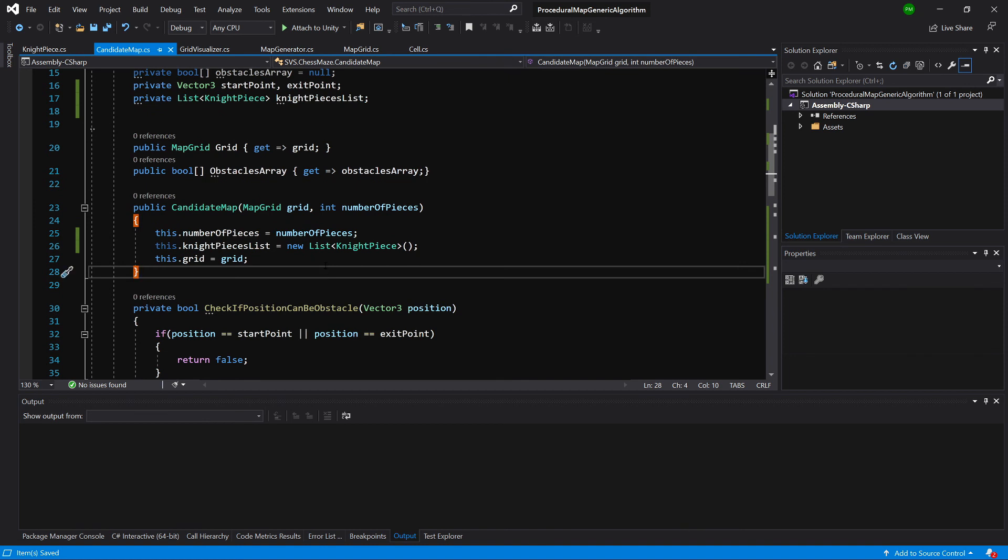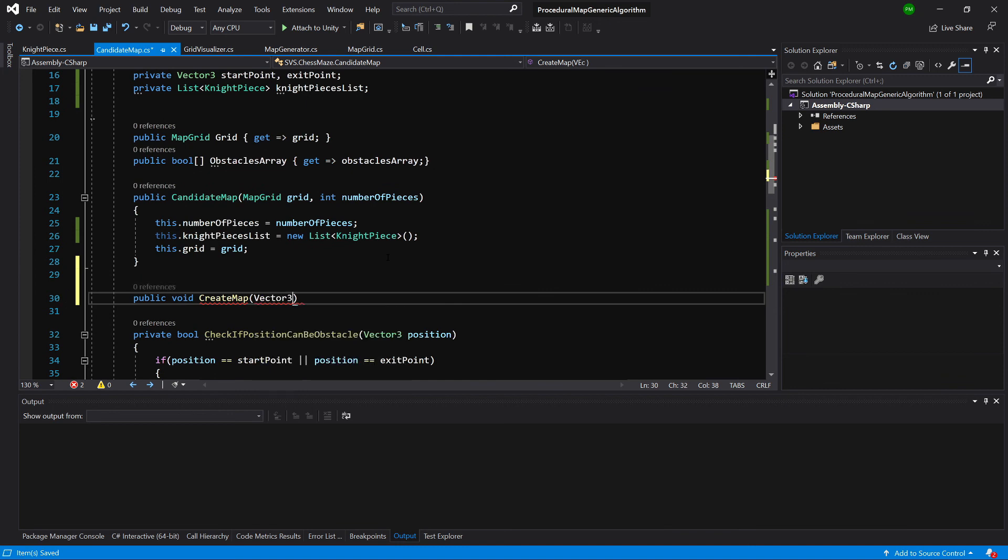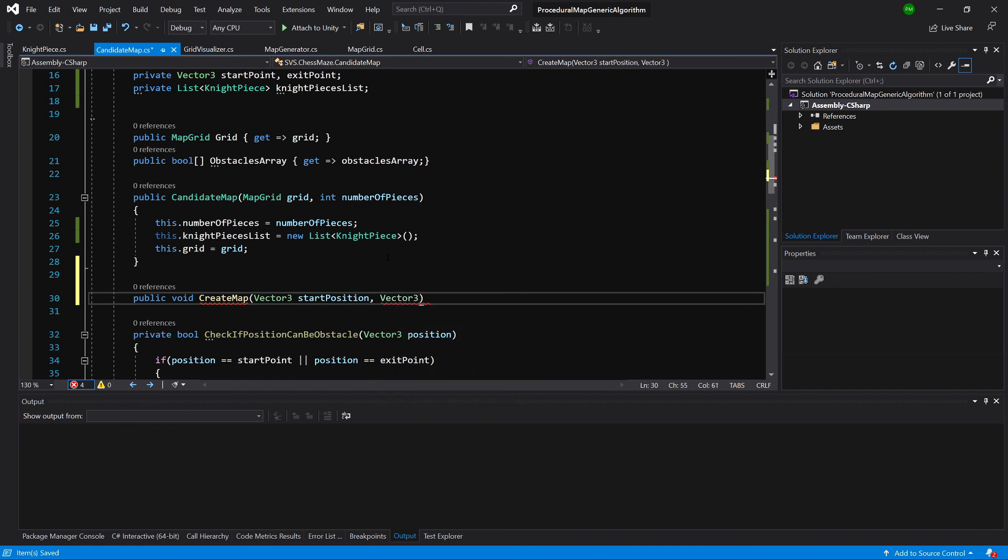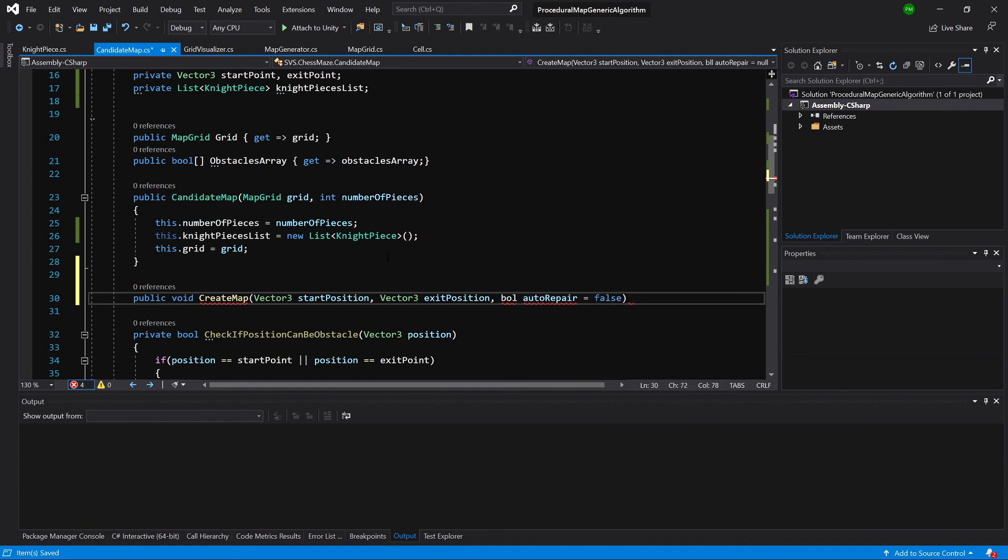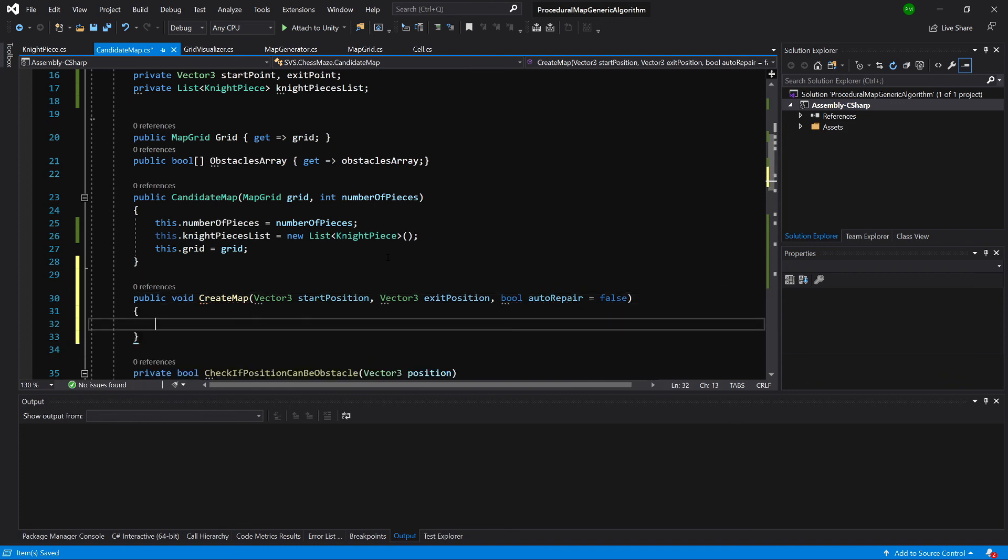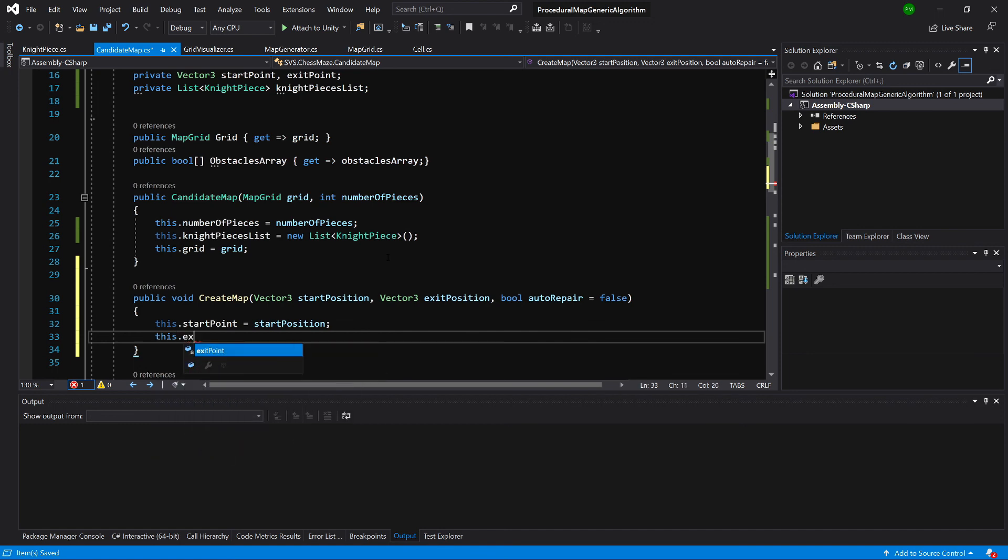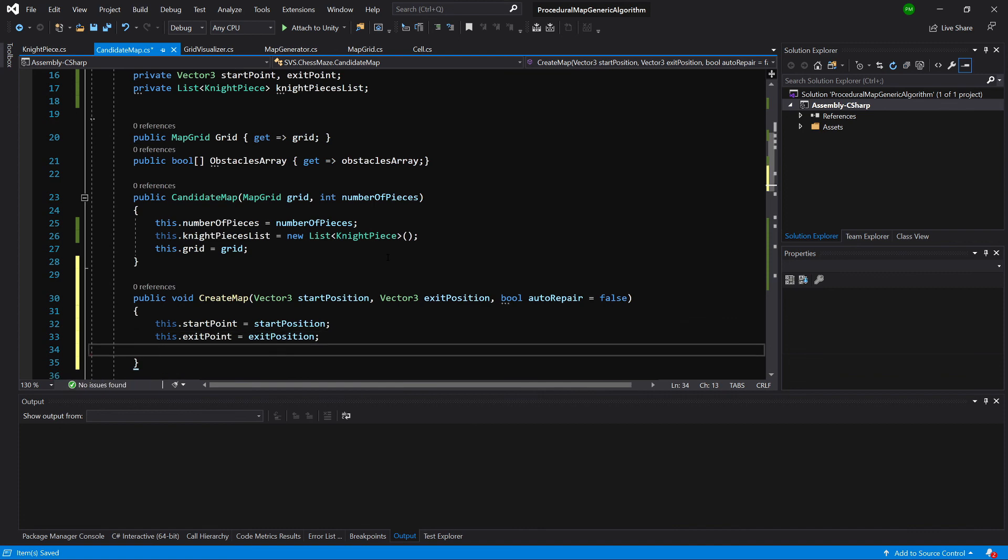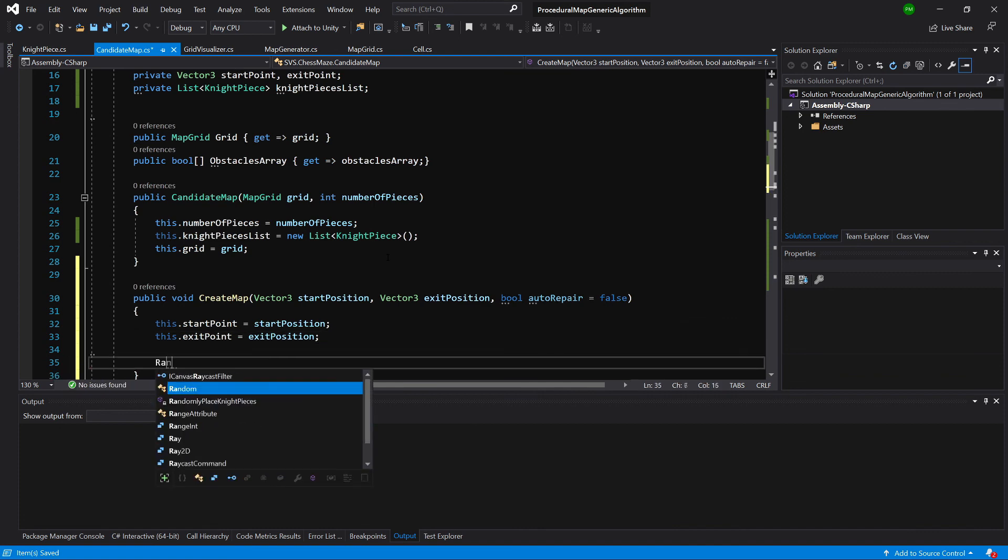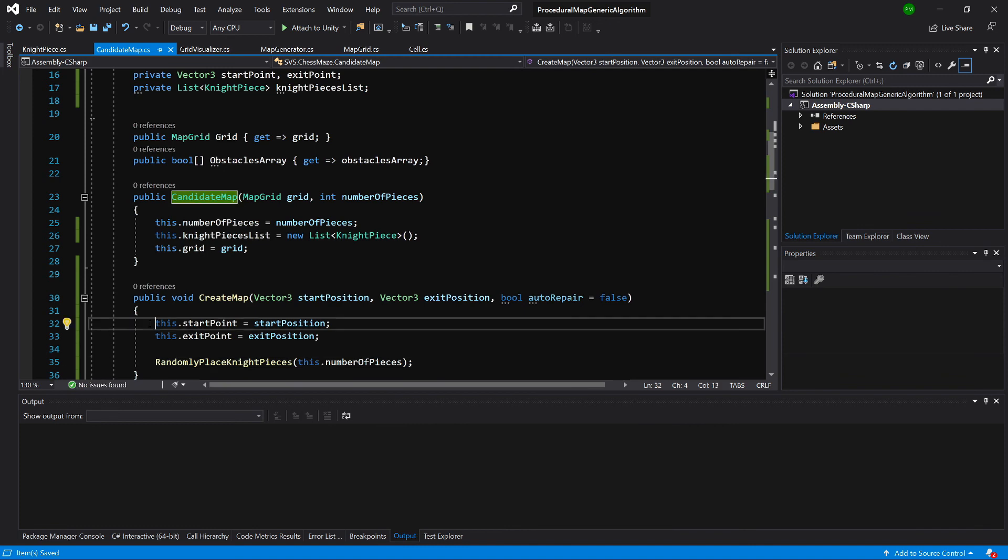And below the constructor of our candidate map let's create a public void create map method. We will pass to it a vector3 start position, vector3 exit position. And at the end we are going to pass a bool value auto repair. And let's set it to be false for now. And inside this method we are going to set this start point equals start position. This exit point equals exit position. And we are going to call our random, randomly placed nights. And pass this dot number of pieces.